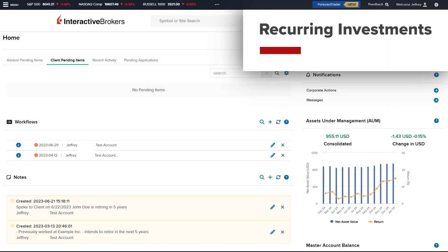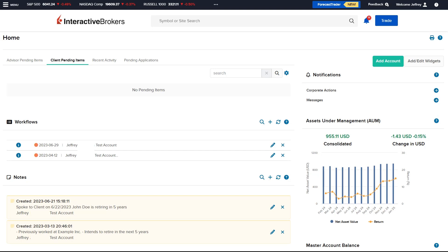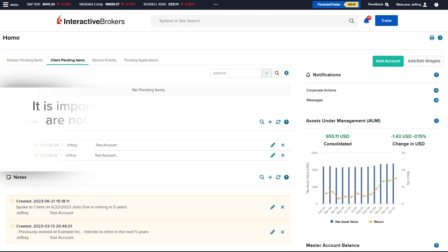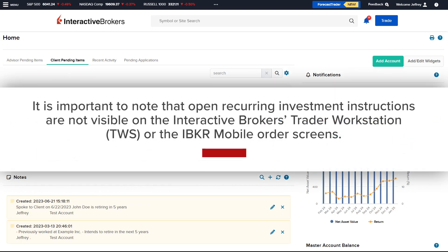The Interactive Brokers Recurring Investment feature allows the advisor to choose an amount and a frequency to invest in a stock over a scheduled repeating basis for a client account. The feature is available for clients who have fractional shares enabled. It is important to note that open recurring investment instructions are not visible on the order screens within Interactive Brokers Trader Workstation or the IBKR mobile app.